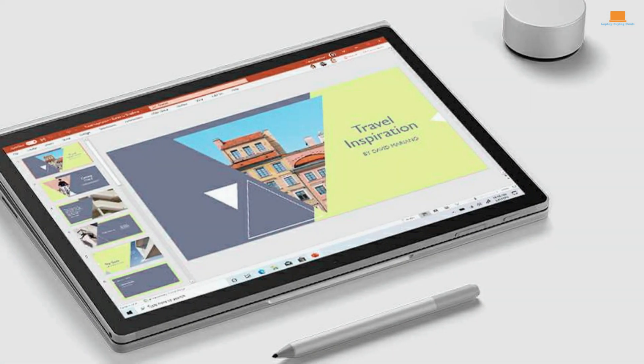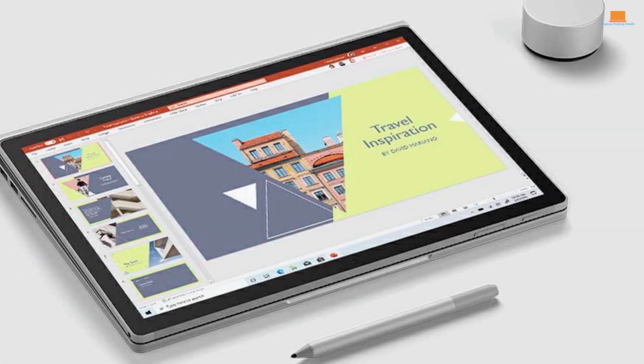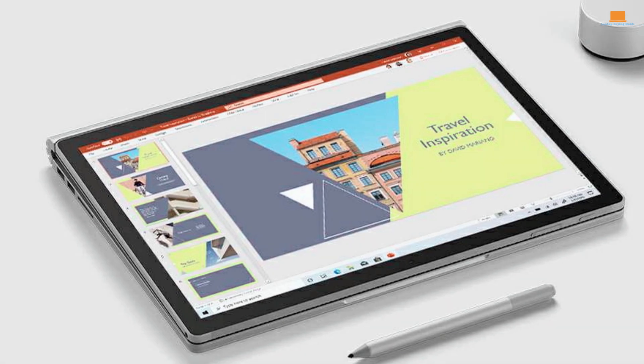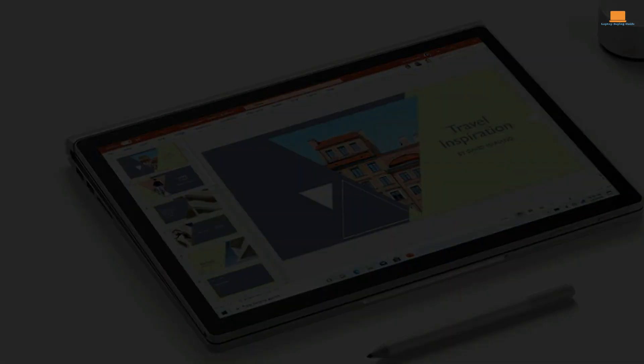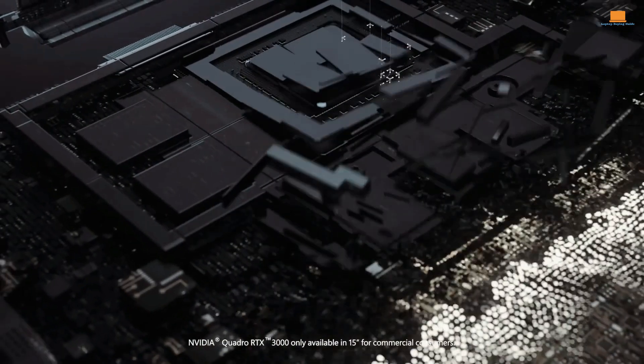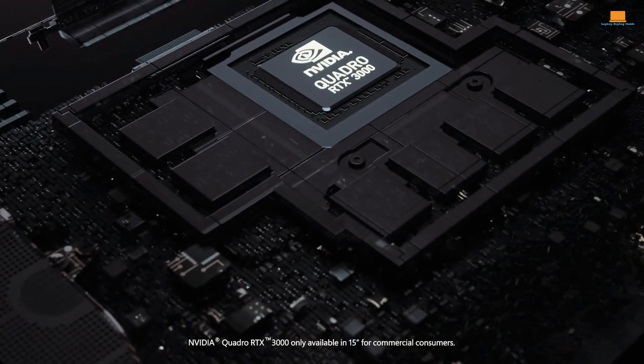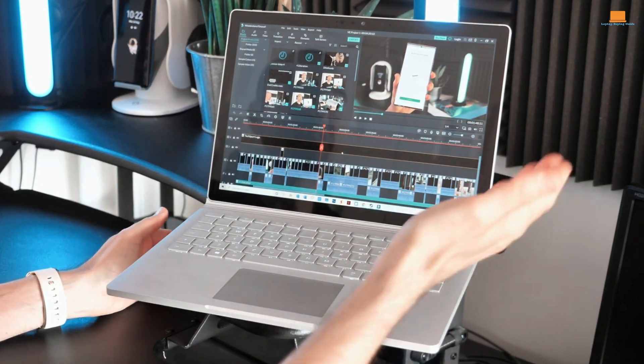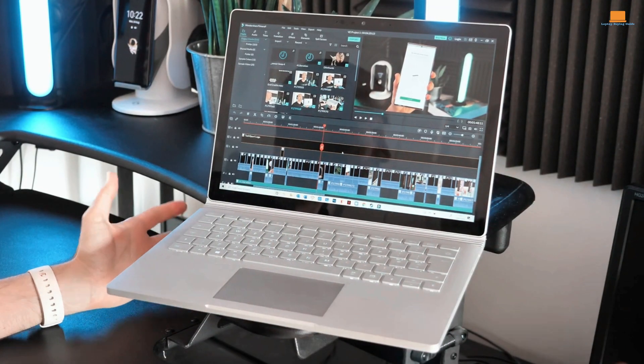The device also boasts an upgraded set of internals that ensure its performance is top-notch. With a discrete NVIDIA graphics card installed, the Surface Book 3 can handle even the most demanding graphics-intensive tasks with ease.